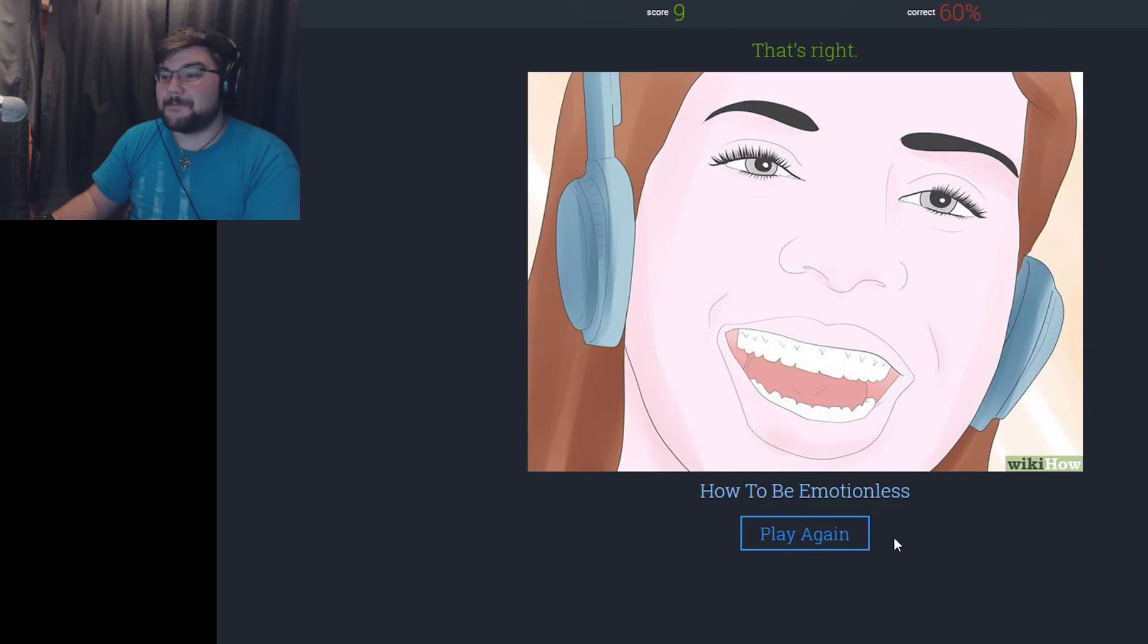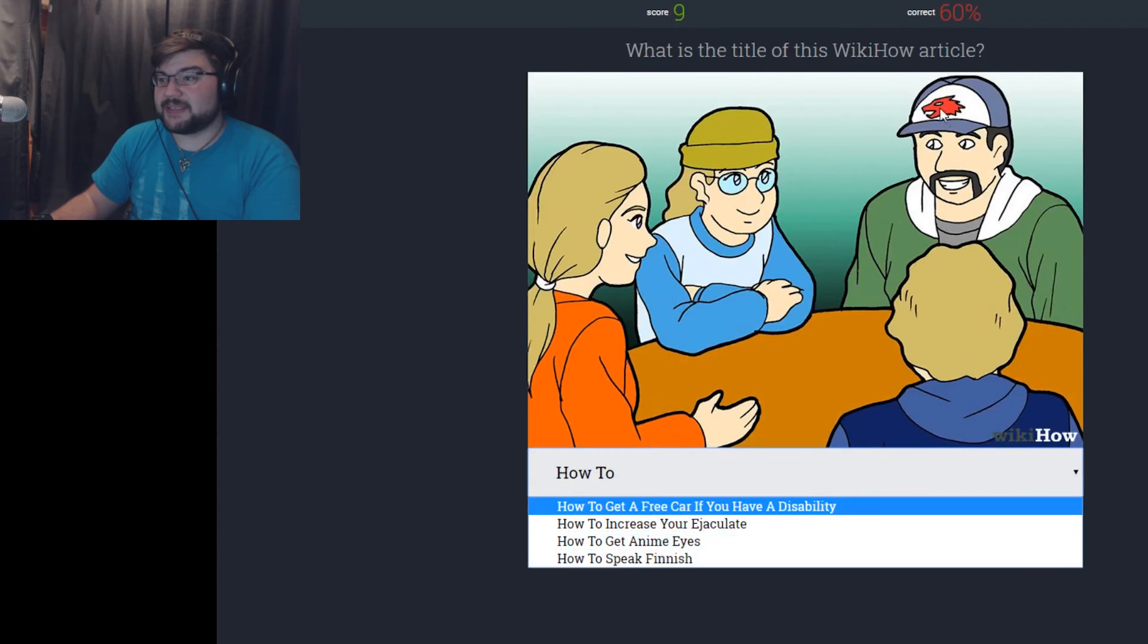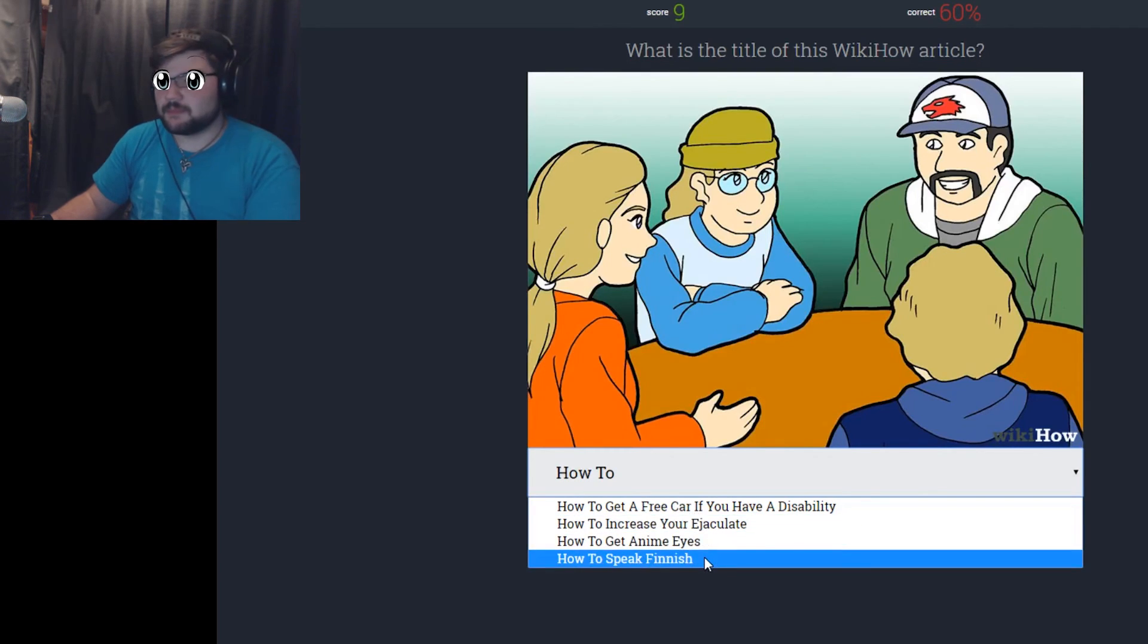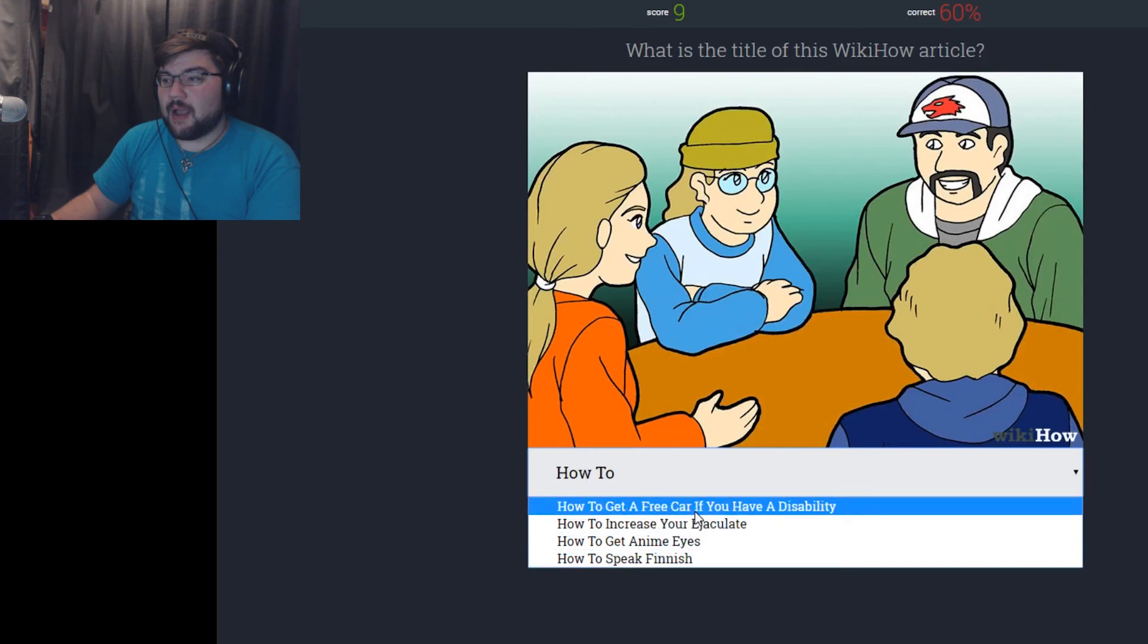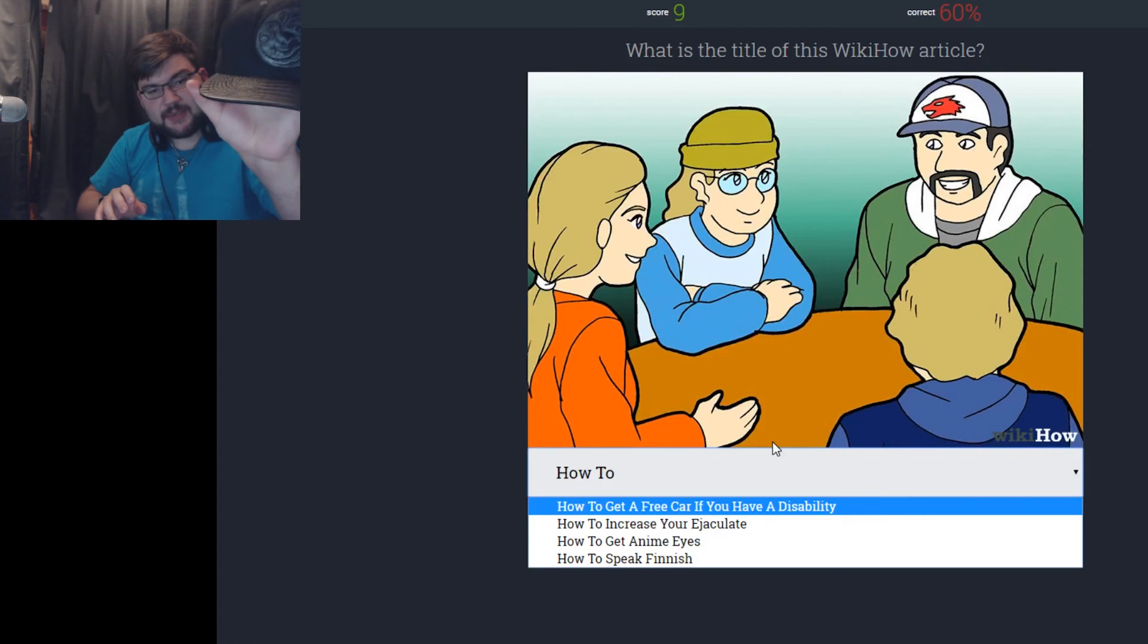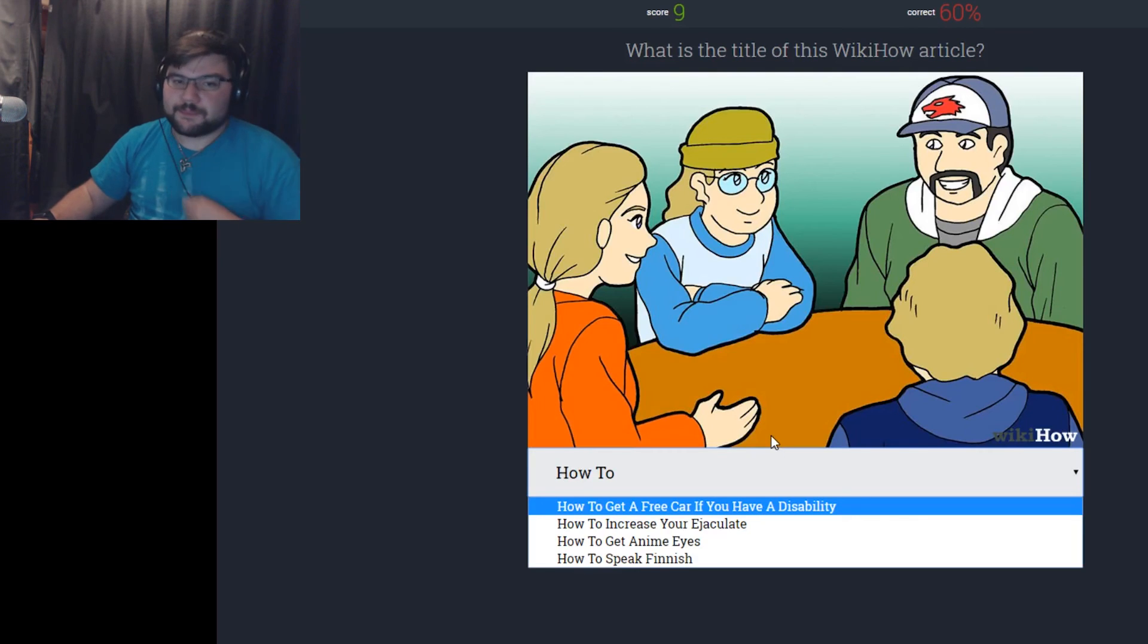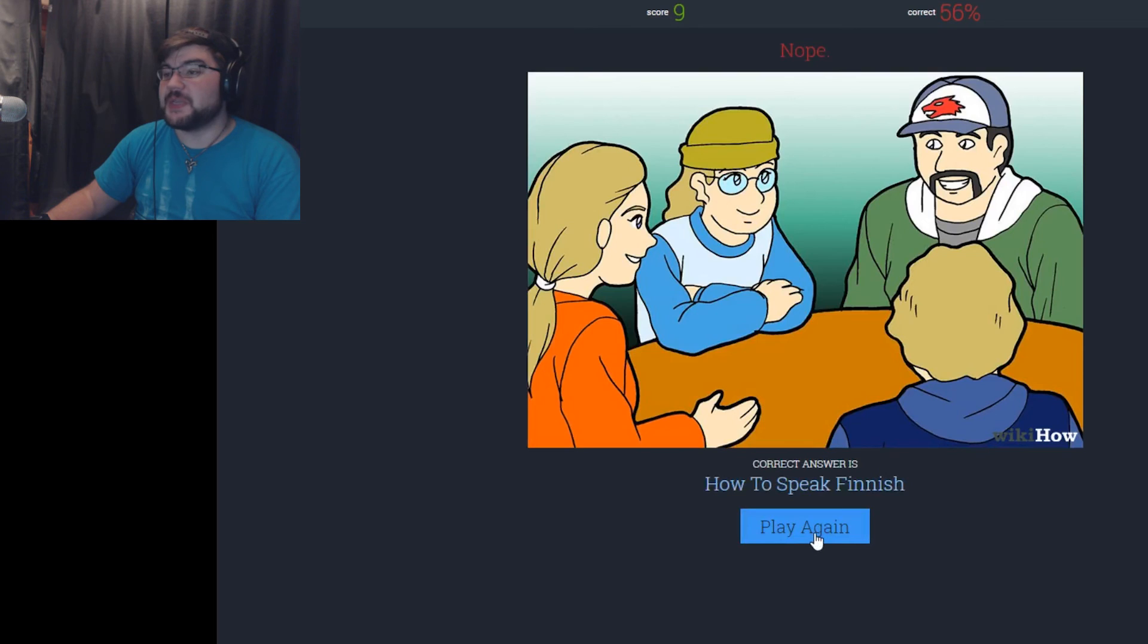How to play D&D because I like this guy's hair. How to get free car if you have a disability. How to increase your ejaculate, hopefully not with your friends. How to get anime eyes. Dude, I want anime eyes. How to speak Finnish. He has a cool hat. I have a hat exactly like that, it's actually got the dragon on it and everything. My hat has dragons on it, it's Targaryen. I'm stuck. I'm gonna go how to get anime eyes. How to speak Finnish. What?